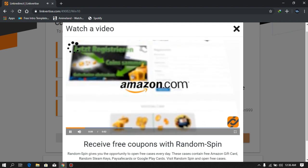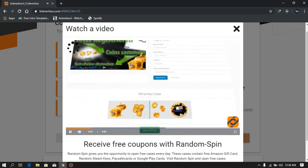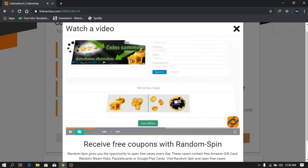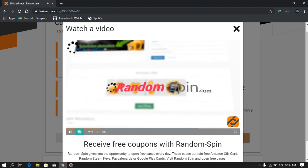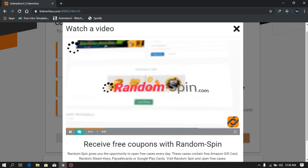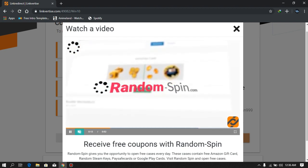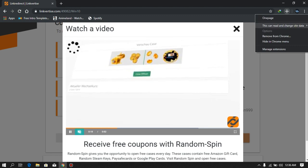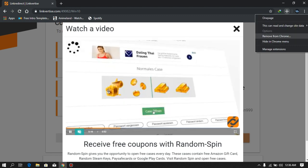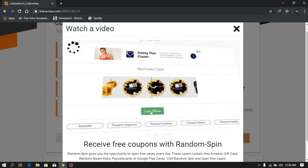Just keep watching the ad video, and after watching it you can go to the download page. After going to the download page you can freely remove the extensions and block the notifications.